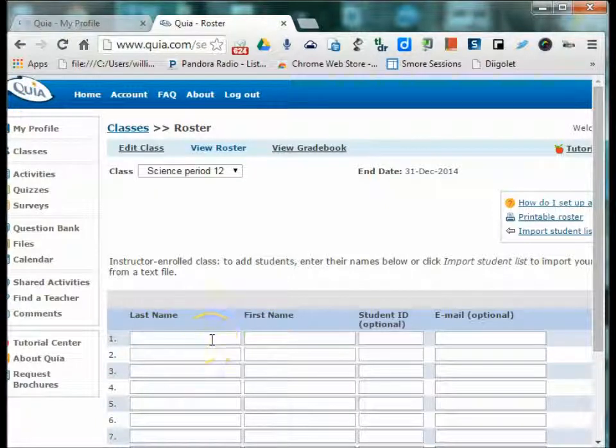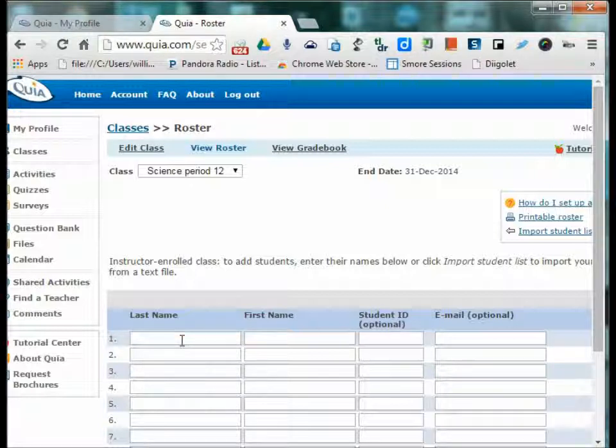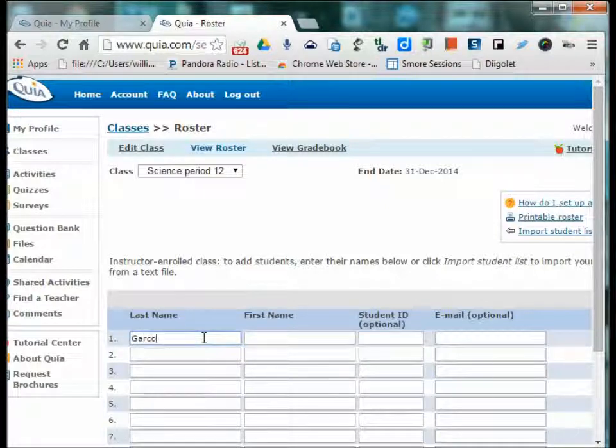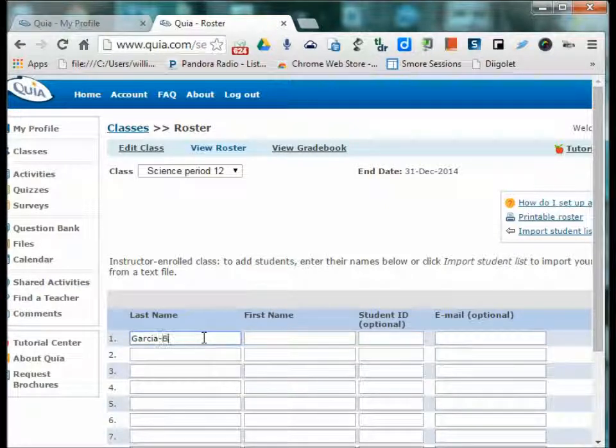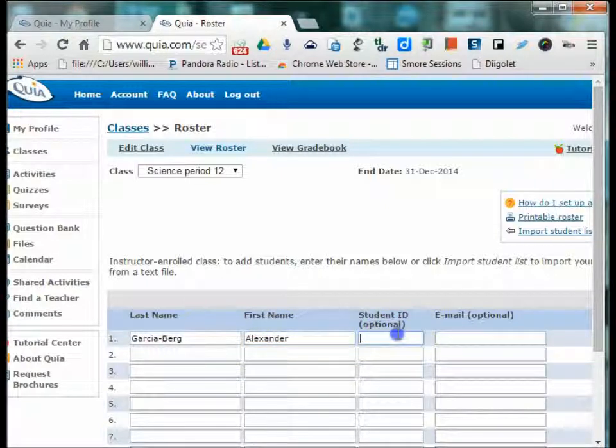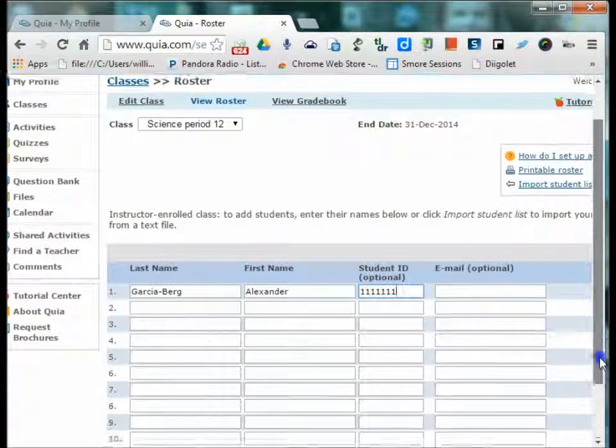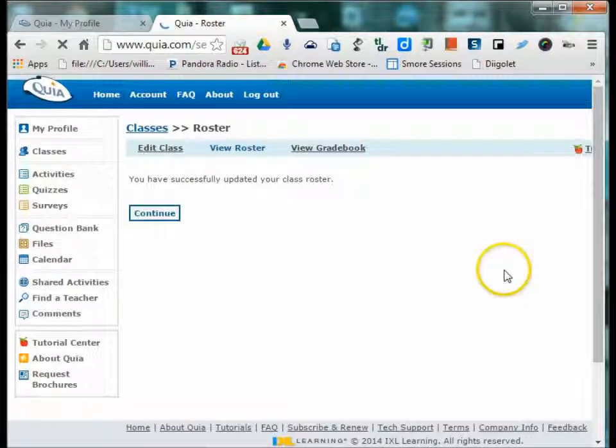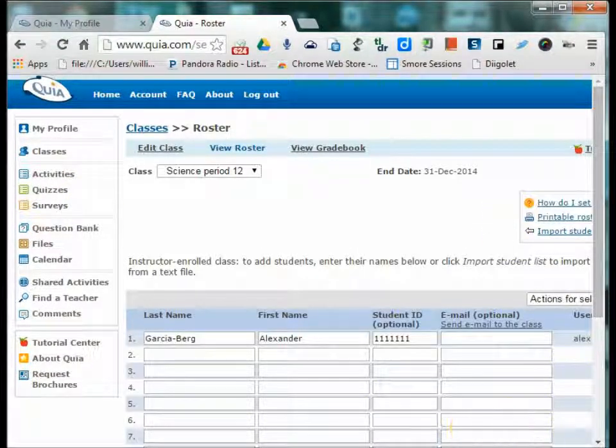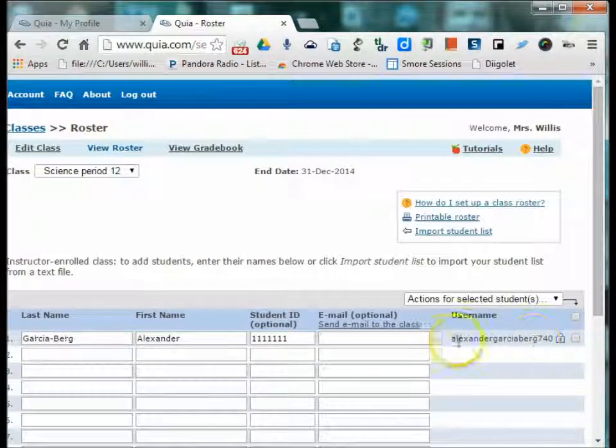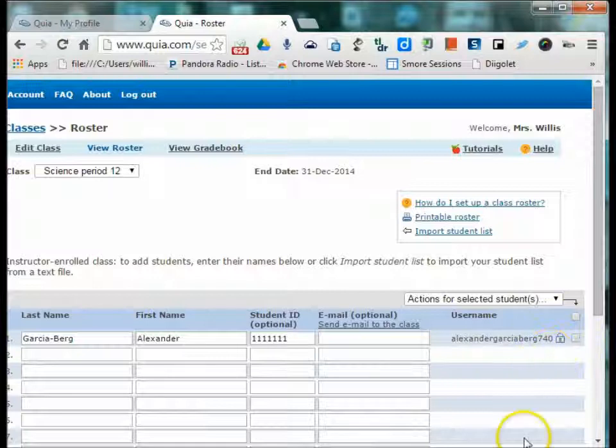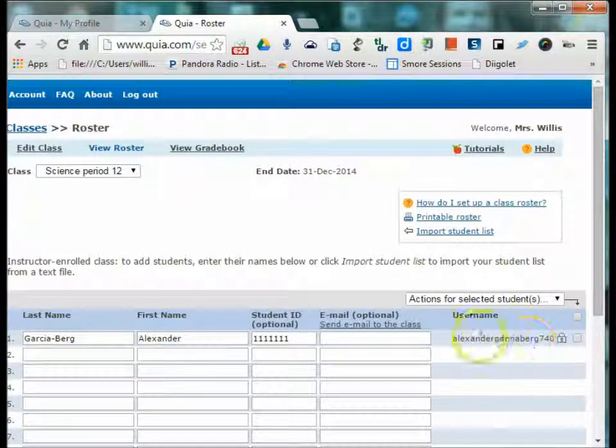You can also upload your roster from a school management system like Infinite Campus and PowerSchool. The only drawback to automatically uploading is that Quia automatically generates usernames using the student's complete first and last name. Therefore, if a student has a long name, such as Alexander Garcia-Berg, even if the student goes by a shorter name, the student's username is that whole Alexander Garcia Berg 740. And there's always a three digit number. You do not have the ability to edit this.